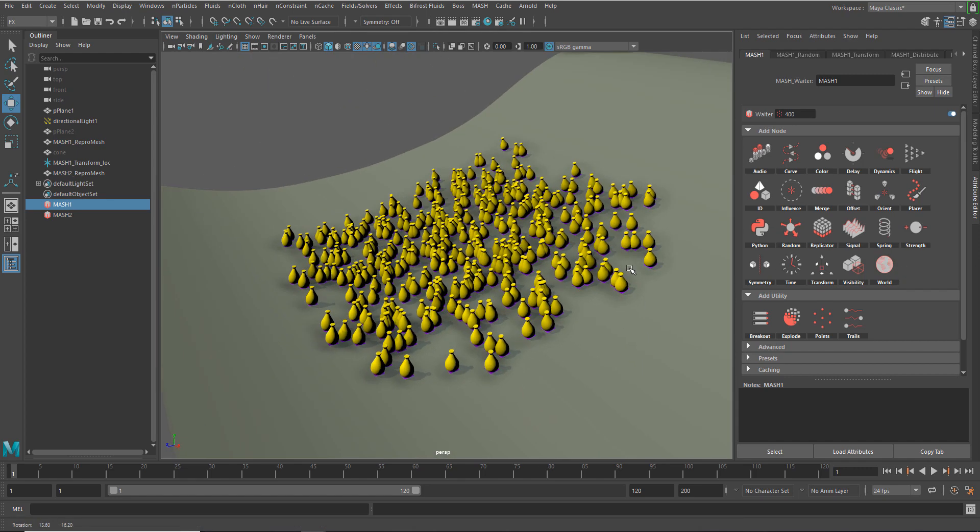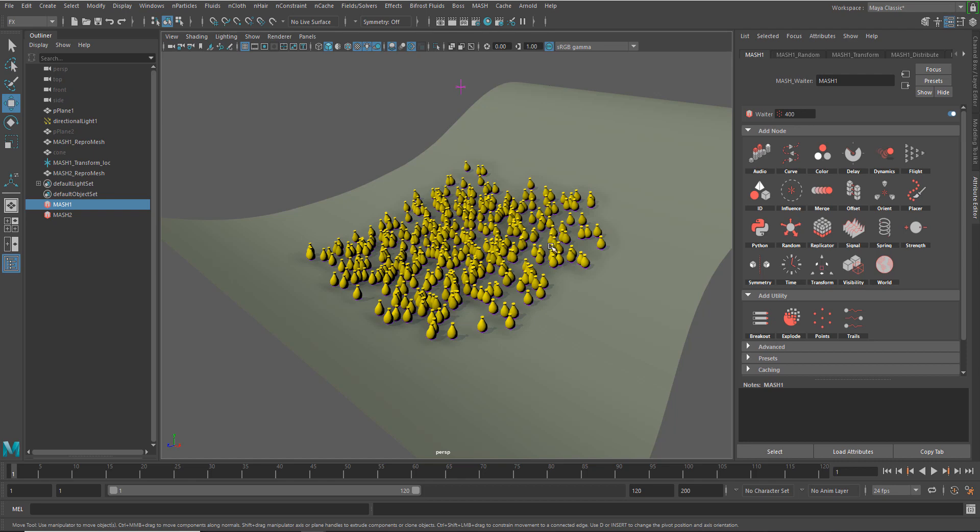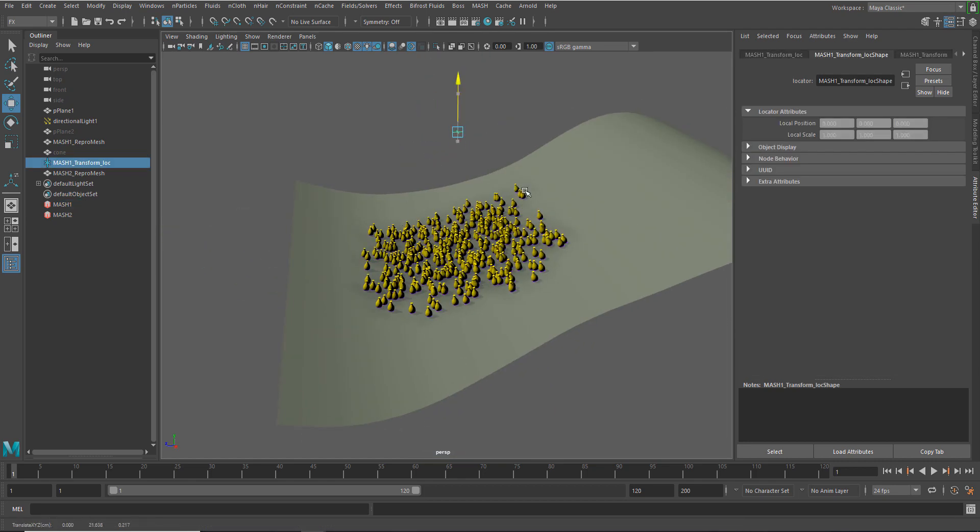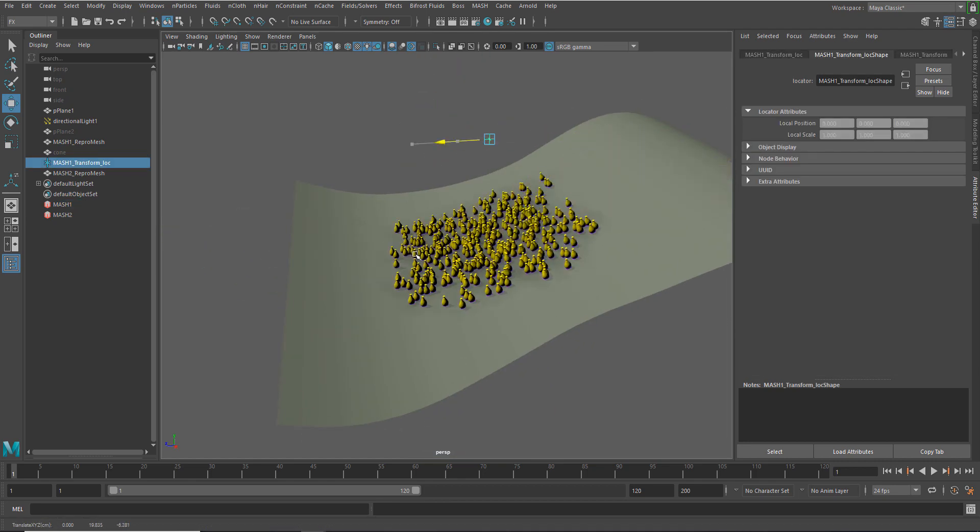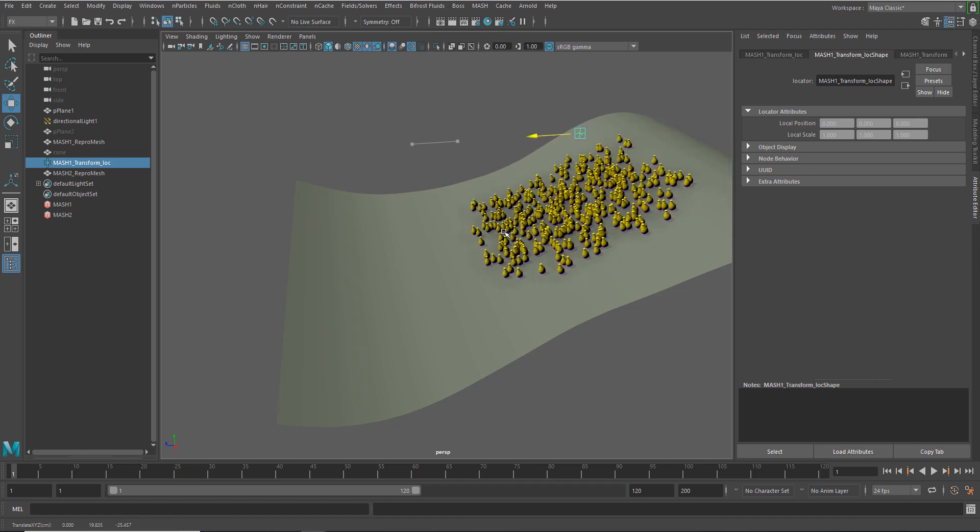You could experiment around a little bit with the world node because there's some simulated collision detection in there. But in this case, this is a pretty good way of scattering objects across a surface and then, in turn, moving them back and forth along that surface.